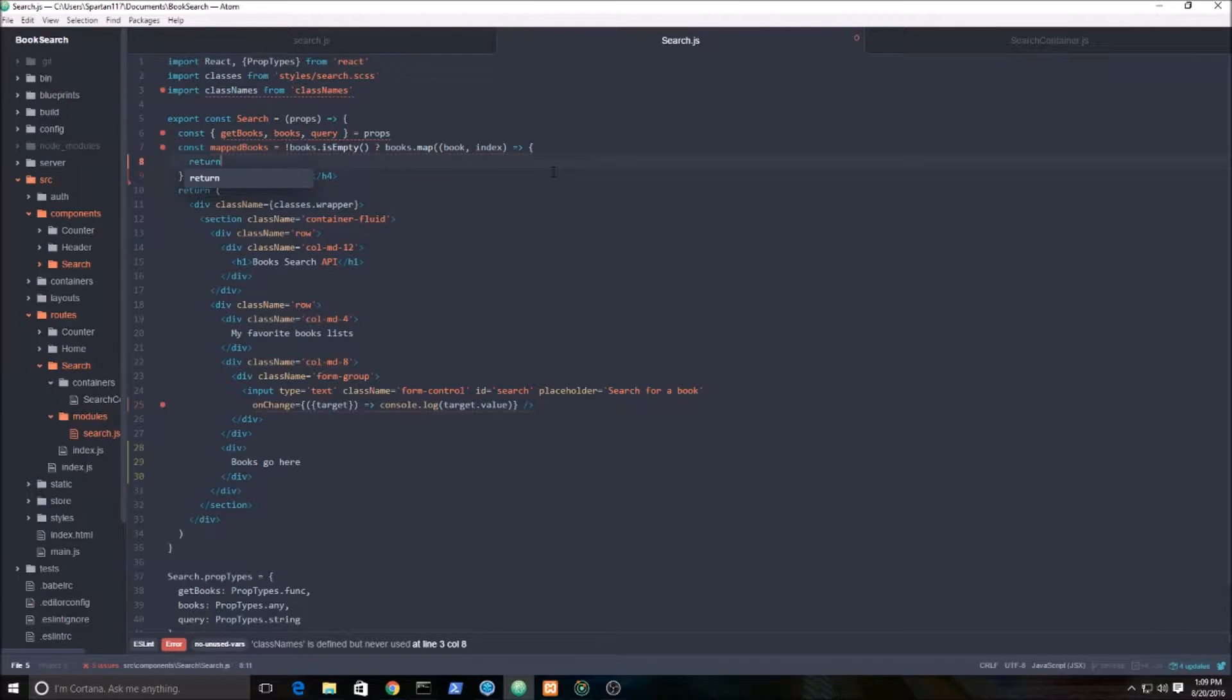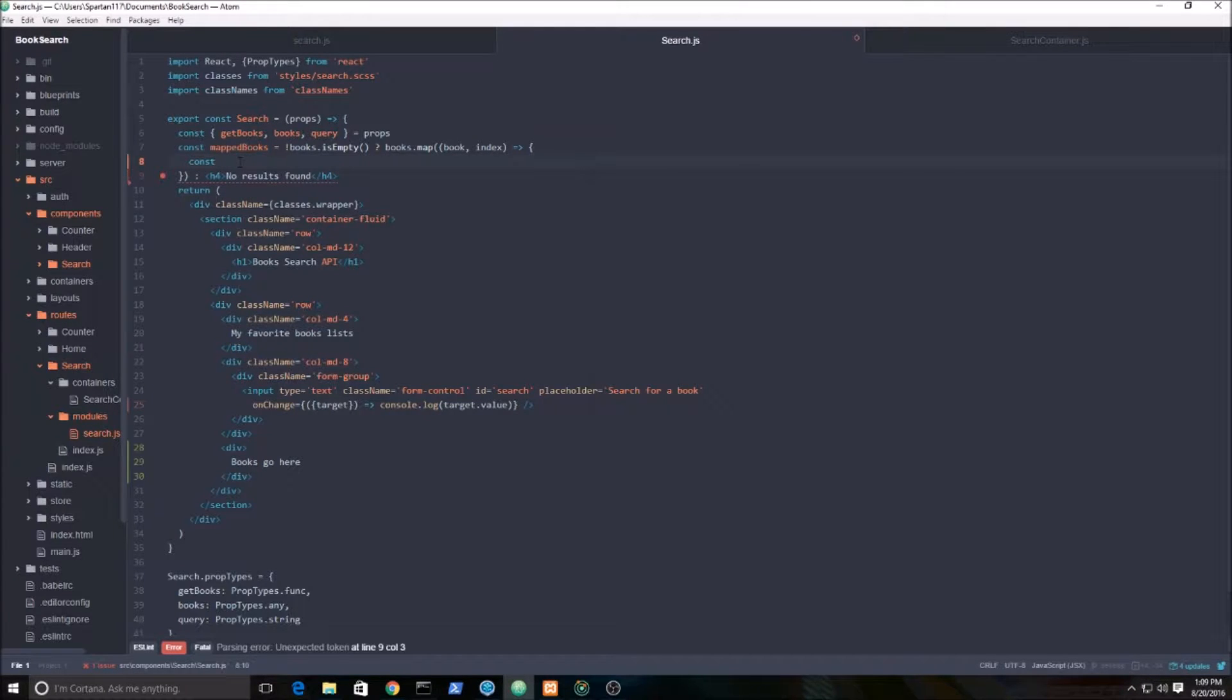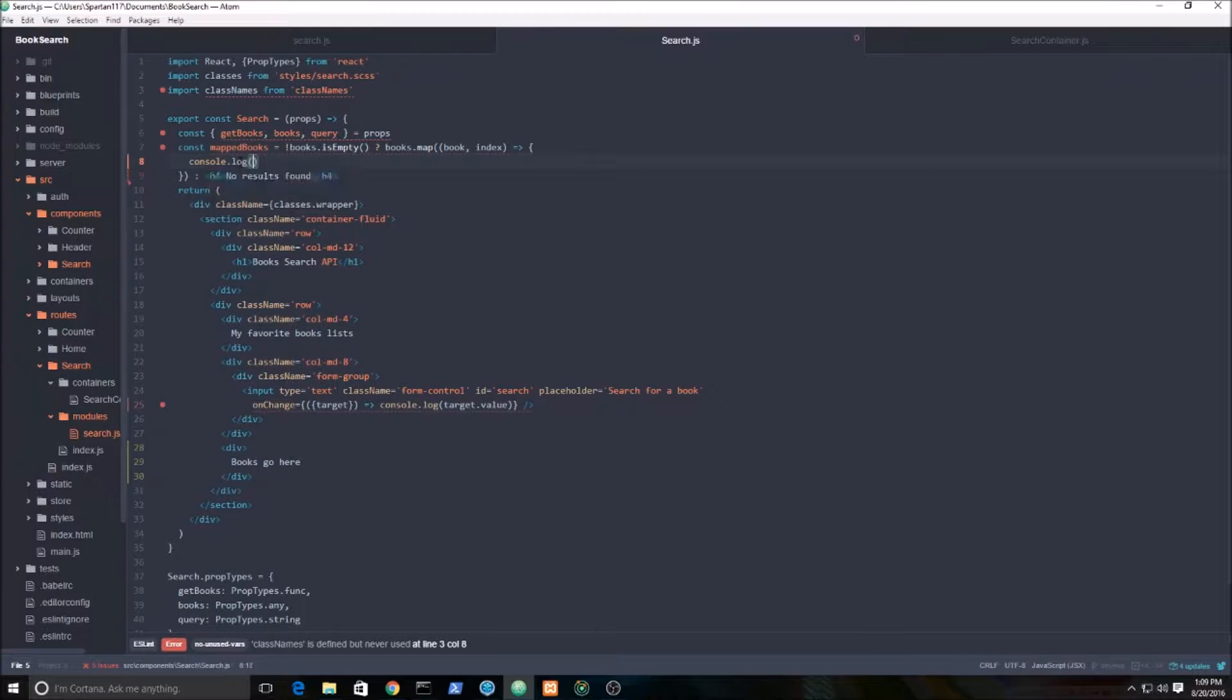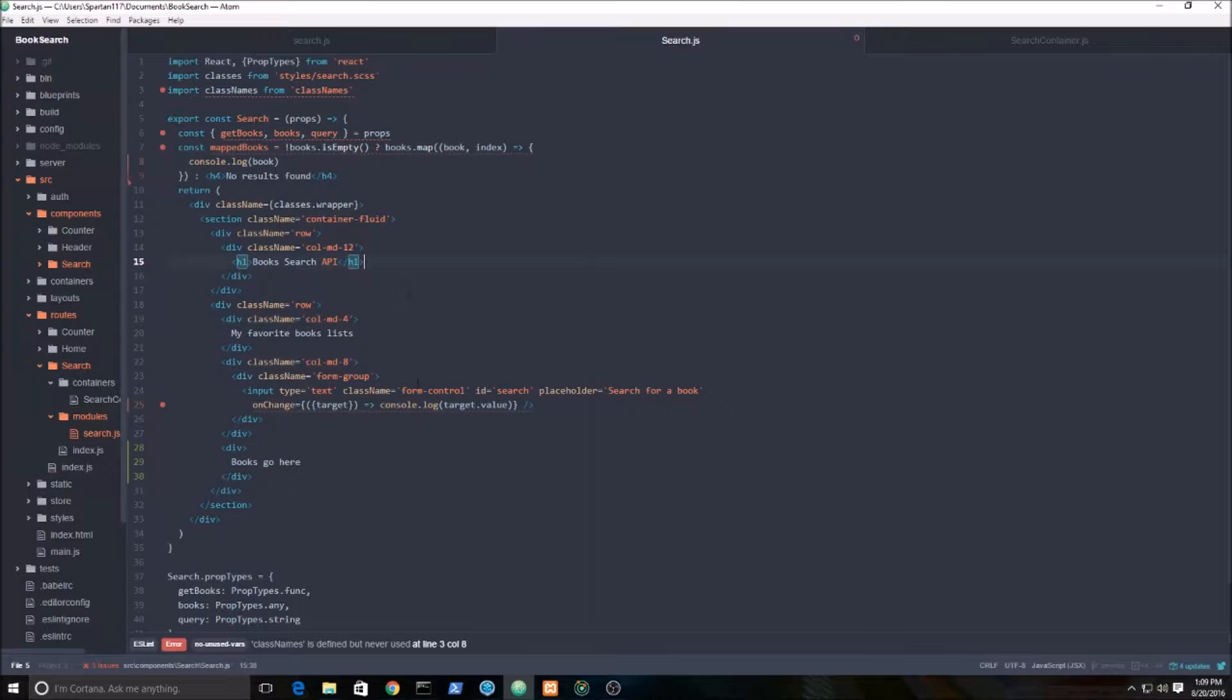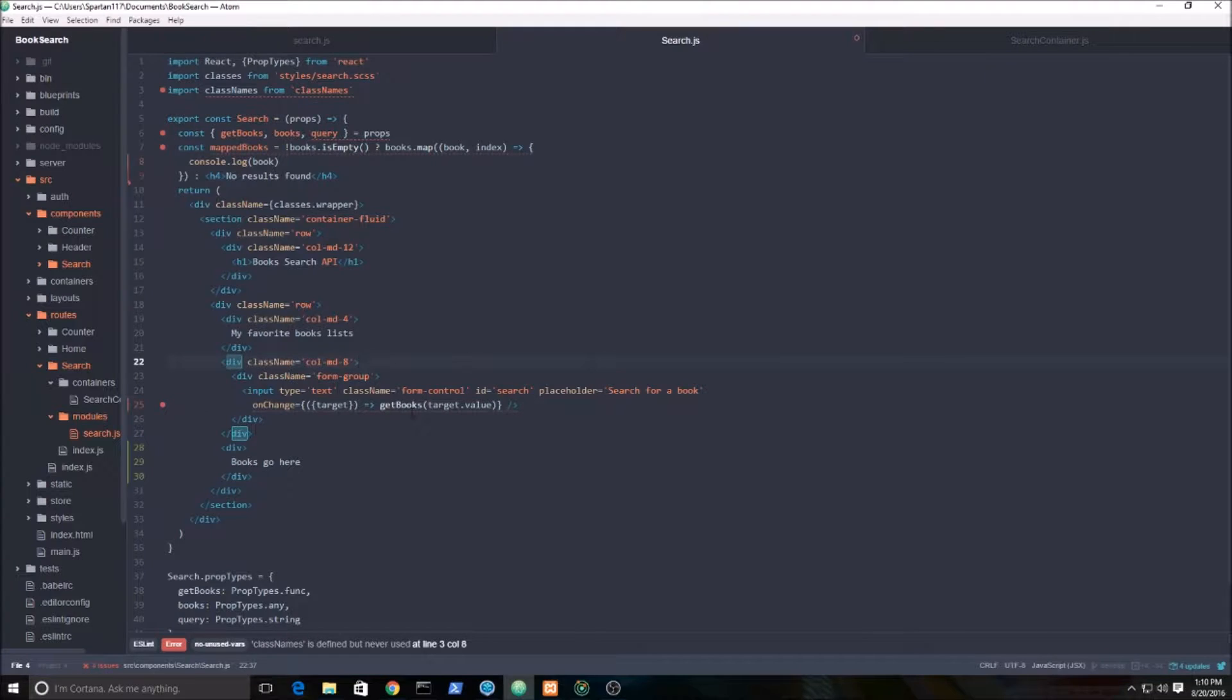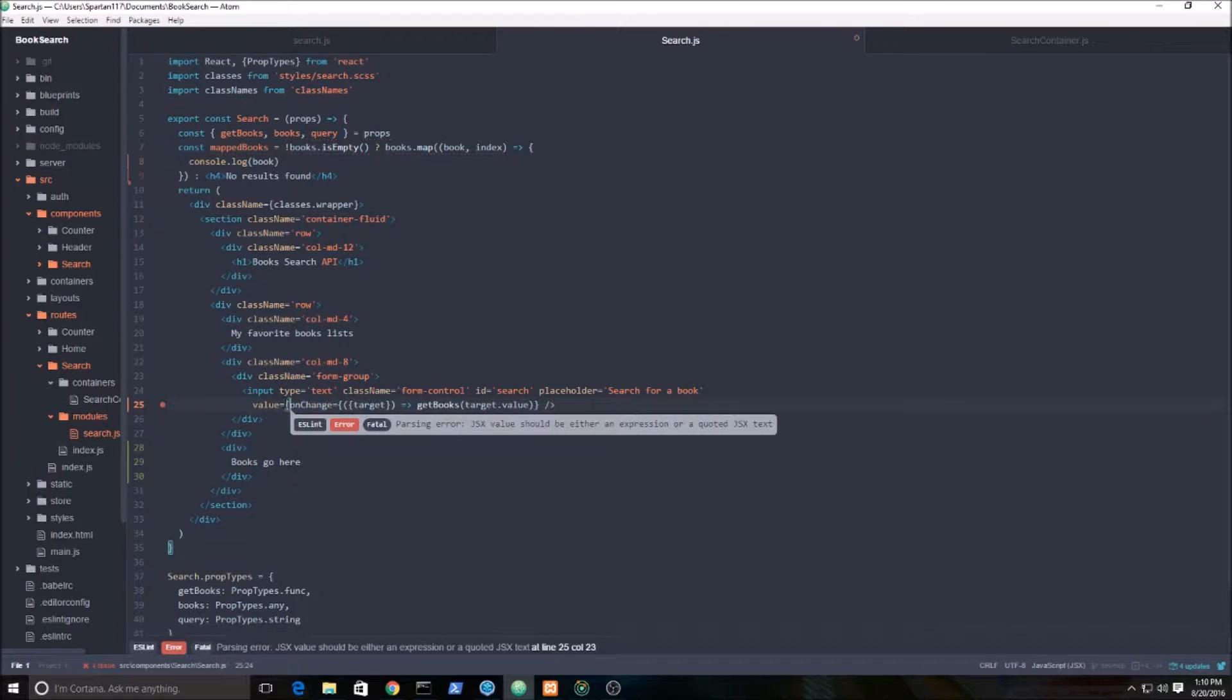Next we need to grab the values of each of these books. Let me pause for a sec. I want to console.log the book, because I want to show you what's coming out of books. In order for me to do that, I need to attach this getBooks function here and add the query here as well.